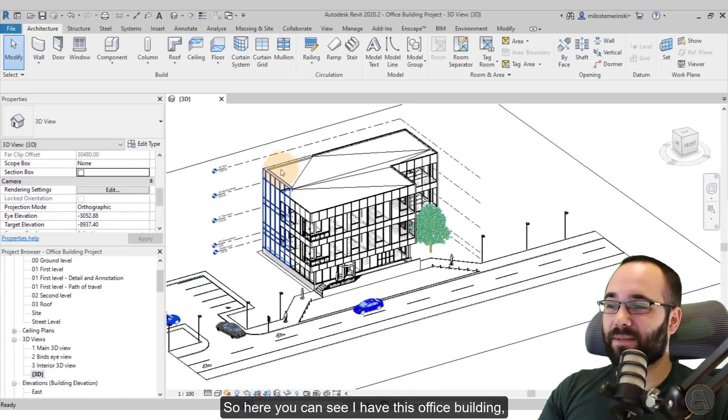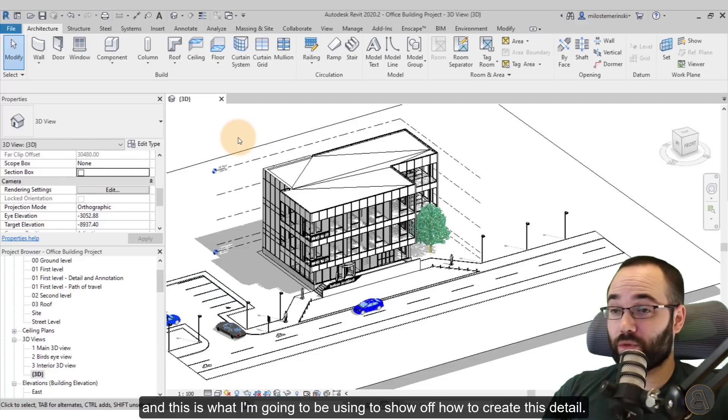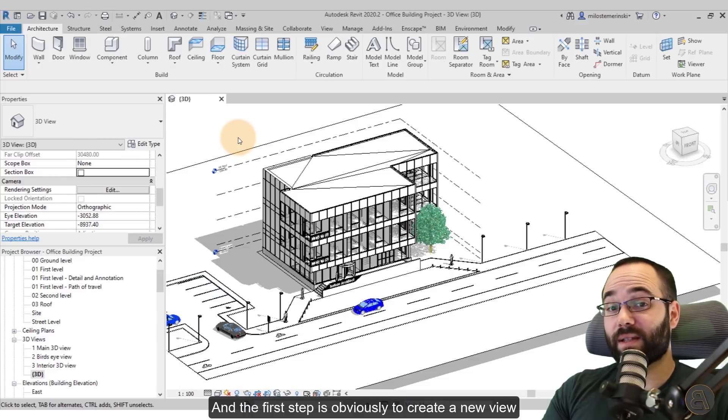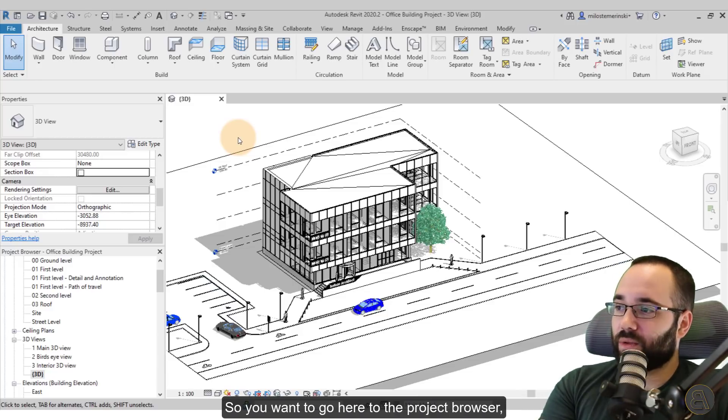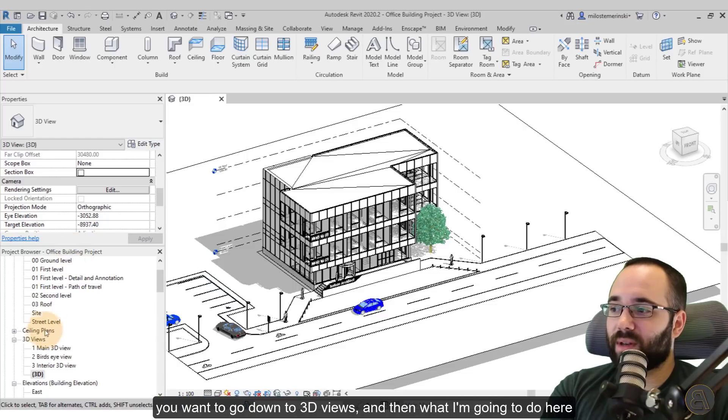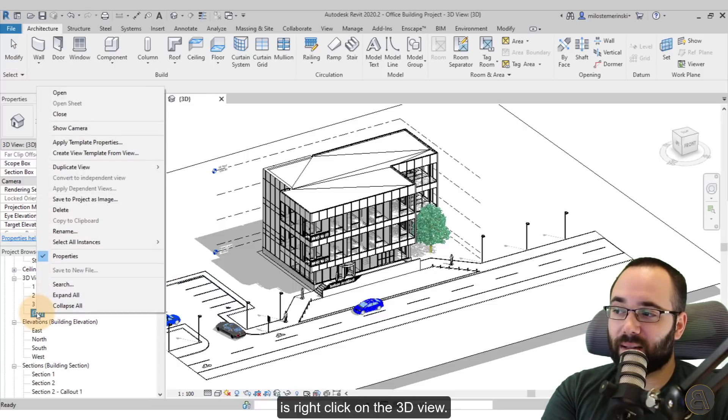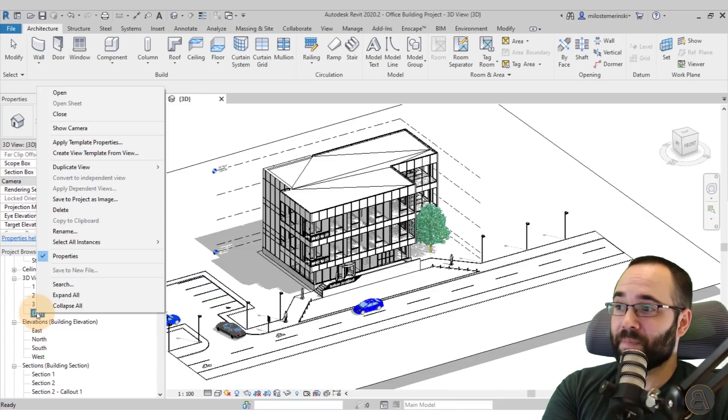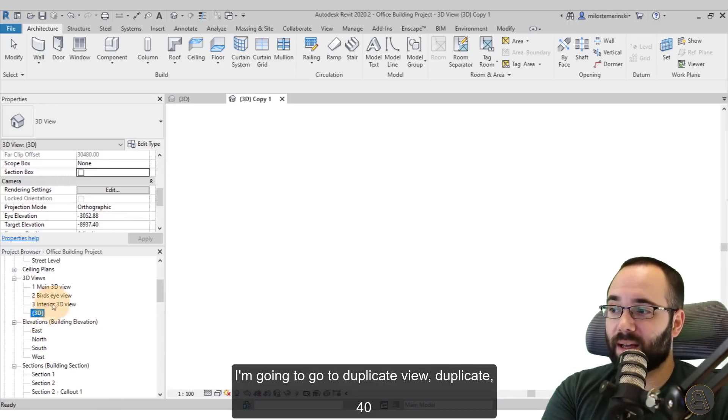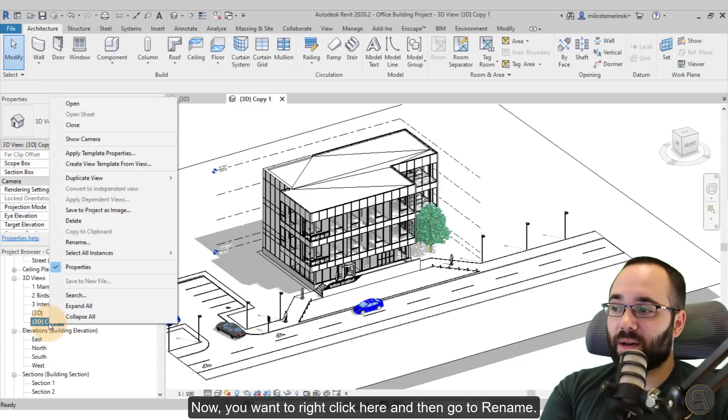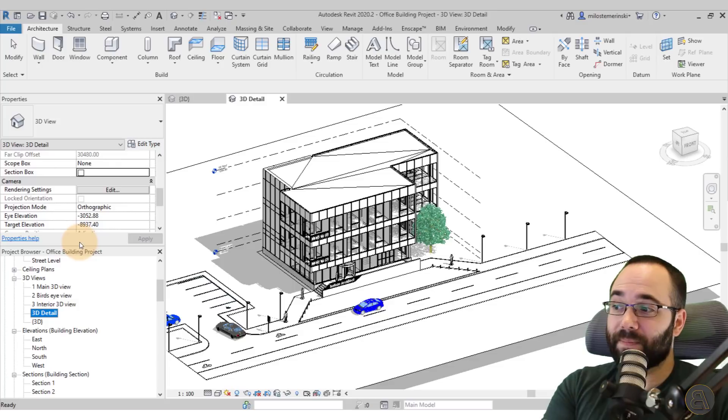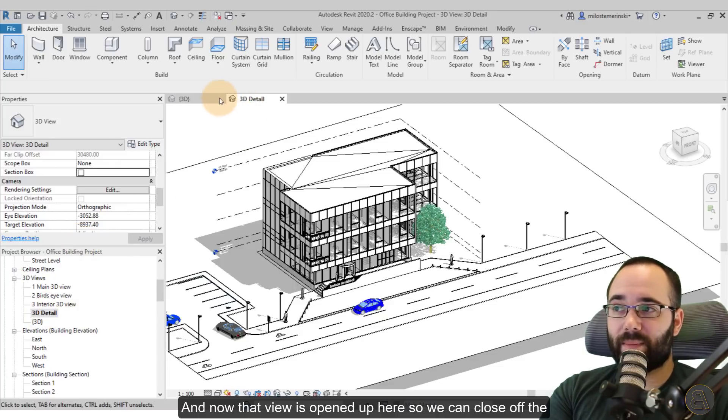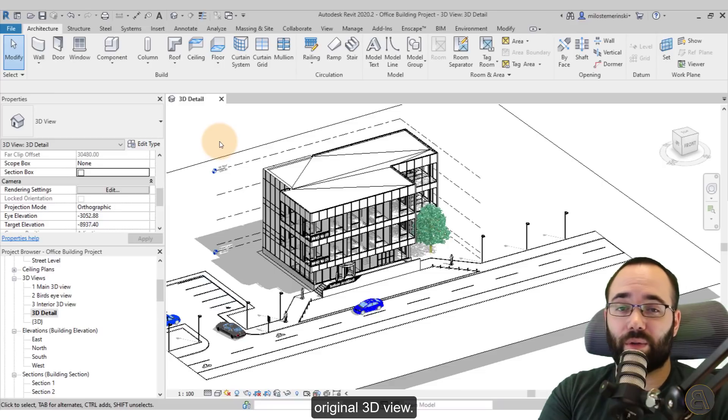Here you can see I have this office building, and this is what I'm going to be using to show off how to create this detail. And the first step is to create a new view for our 3D detail. So you want to go here to the project browser, go down to 3D views, and then what I'm going to do here is right click on the 3D view. I'm going to go to duplicate view, duplicate, and it's going to create a new view. Now you want to right click here and then go to rename. And let's call this one our 3D detail. And now that view is opened up here. So we can close off the original 3D view.